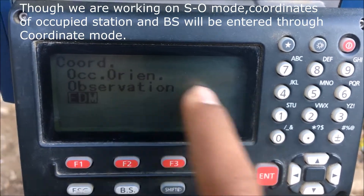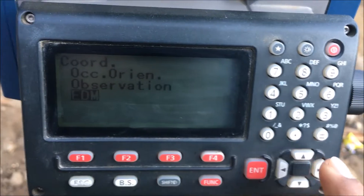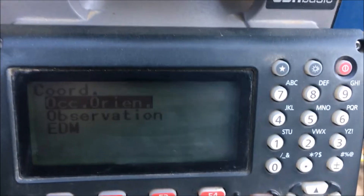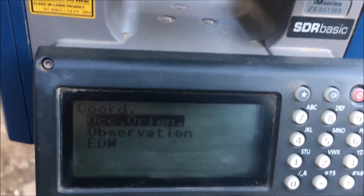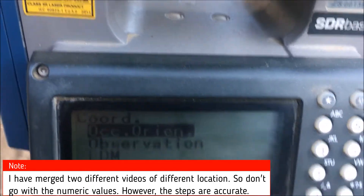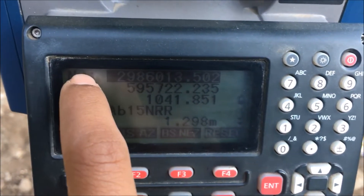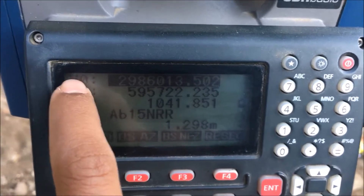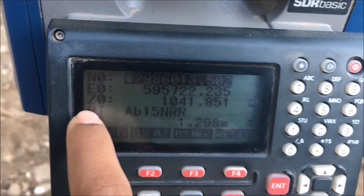In the coordinate option we have three functions. The very first is OCC orientation — that is Occupied Station Orientation. The coordinate of the station where the total station is set has to be entered. Here we have N, E, and Z — that is northing, easting, and elevation.